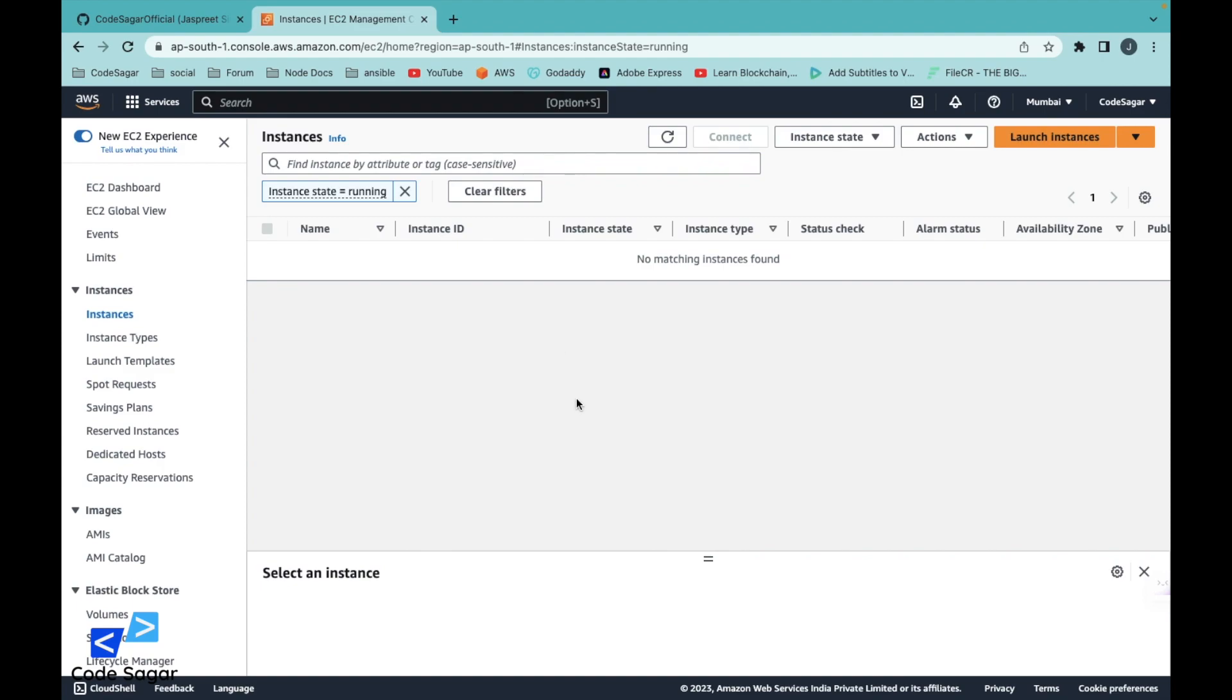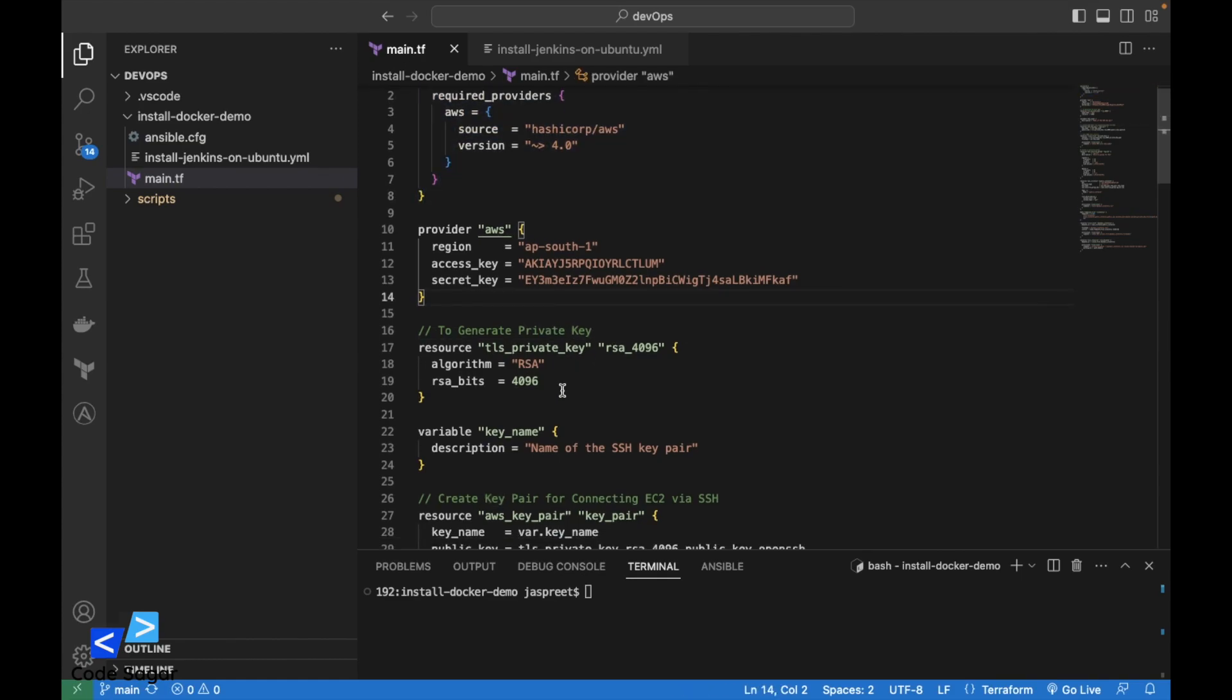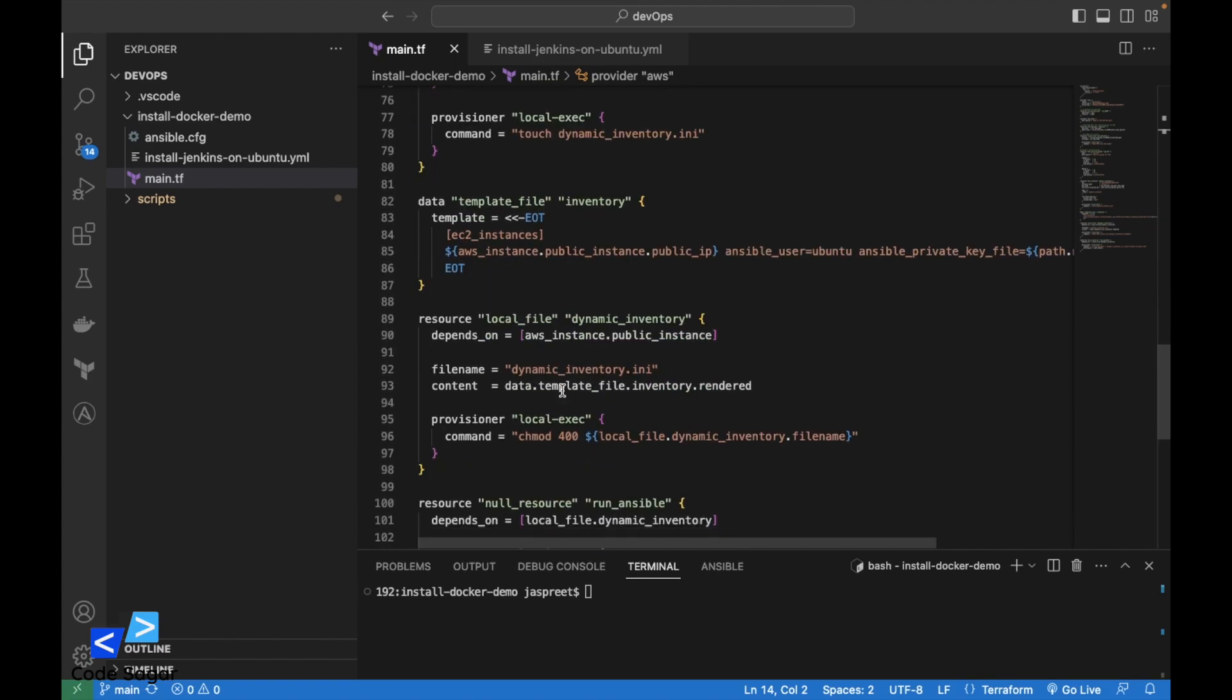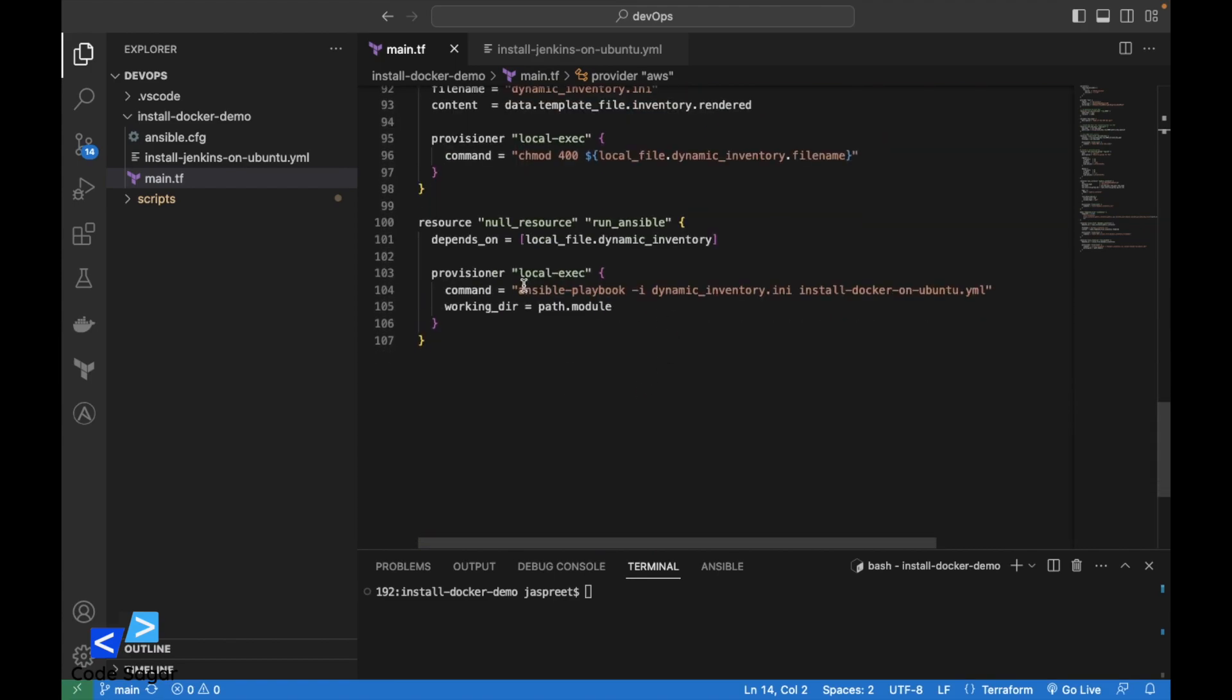This is my AWS account. We will create the EC2 instance using the Terraform script. Once the EC2 instance is launched, we will execute the Ansible script.